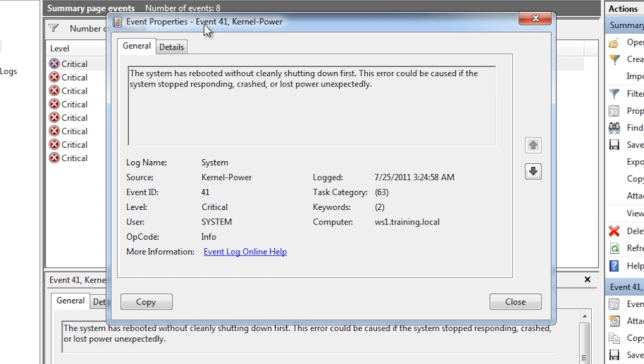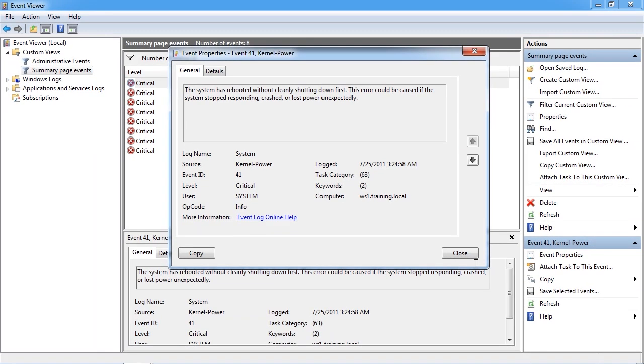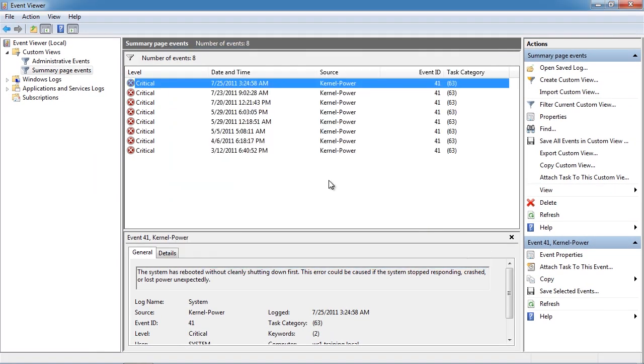These events are essentially filtered events to assist with reporting. All the events from the system come from the logs from under Windows logs.